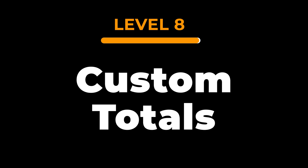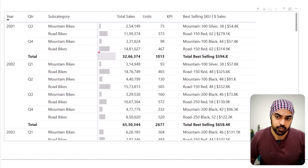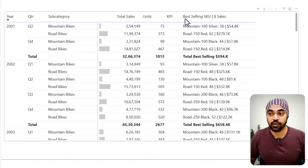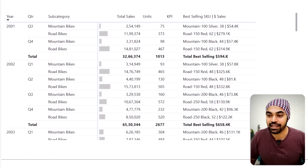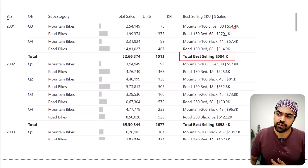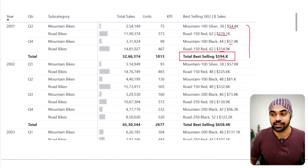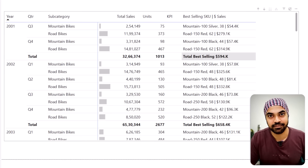My last trick is super interesting — you'll learn how to customize the total of any particular measure. At the moment, the best selling SKUs column doesn't show a meaningful total at the year level; it just aggregates all SKU values up. How to actually customize this total is something I'll teach you in the next video. Stay tuned, and I'll see you there.